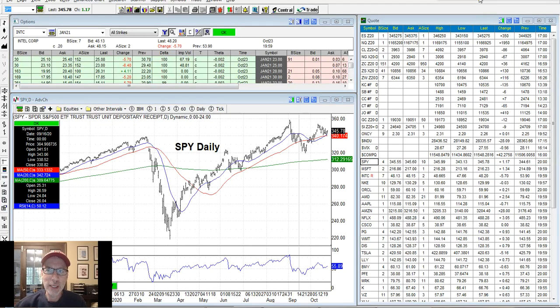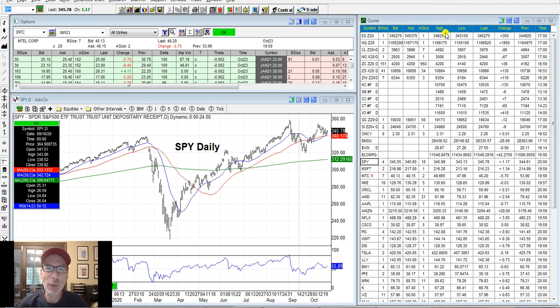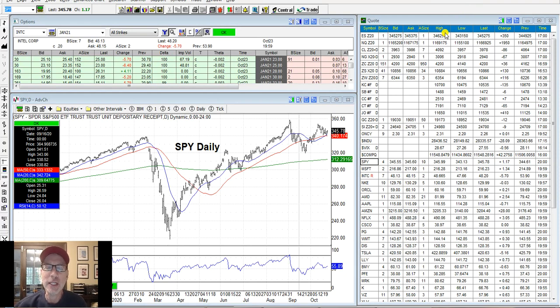Hey, good morning everybody. Lee Lowell here, smartoptionseller.com. Today is Saturday, October 24th, 2020. Welcome to another edition of the Saturday Synopsis. Here's our free options trading information today.